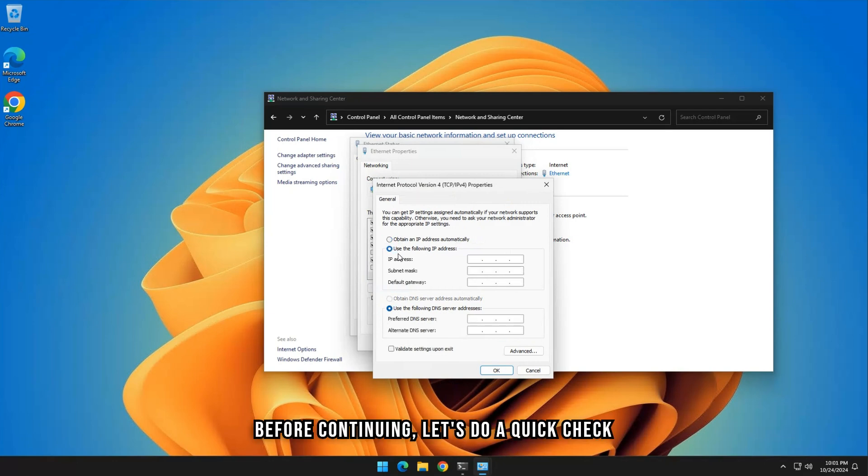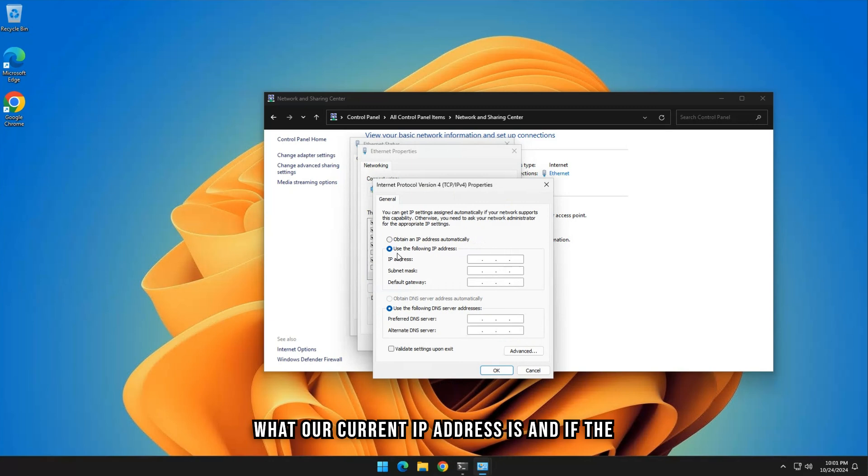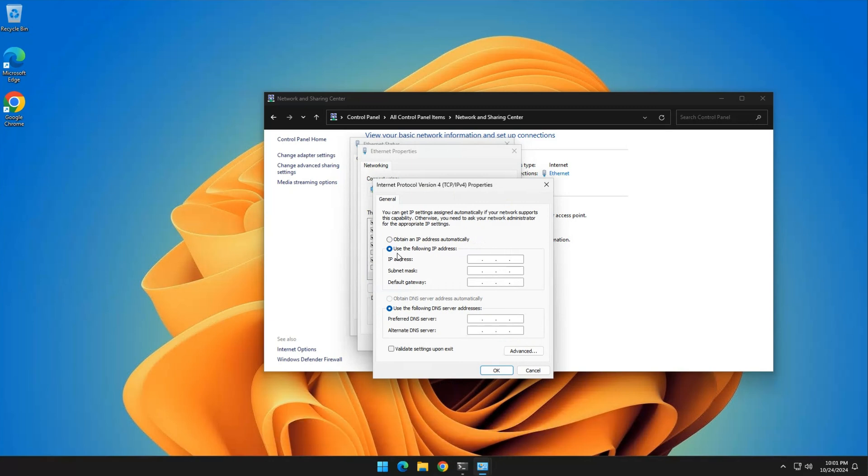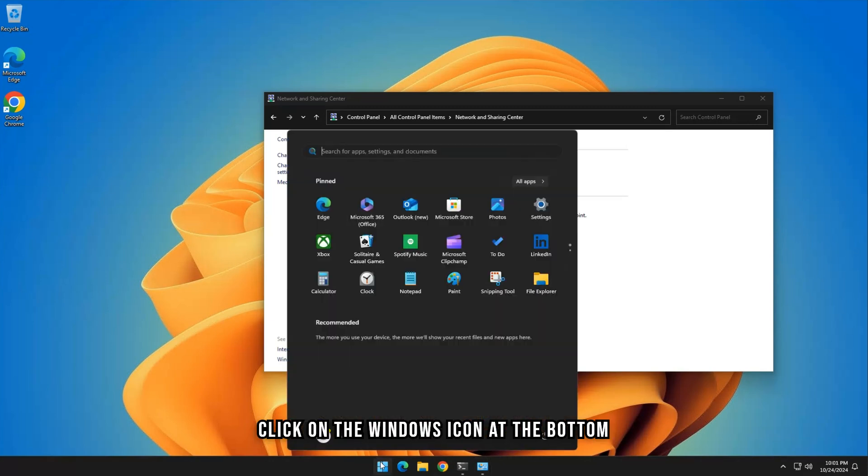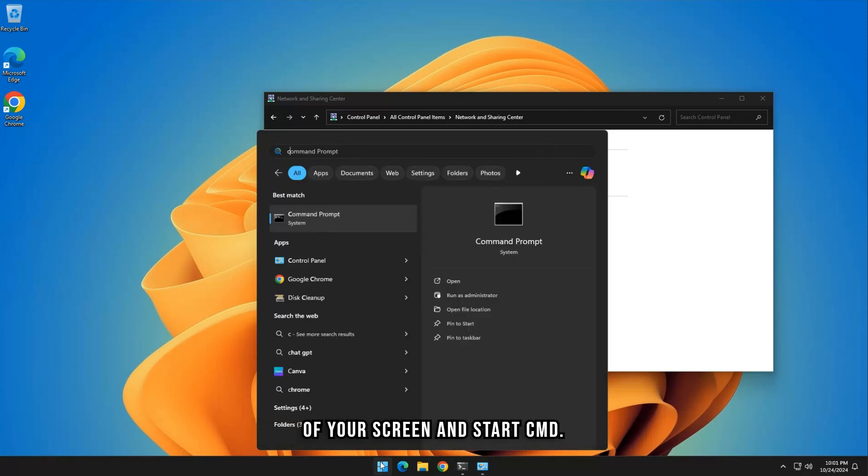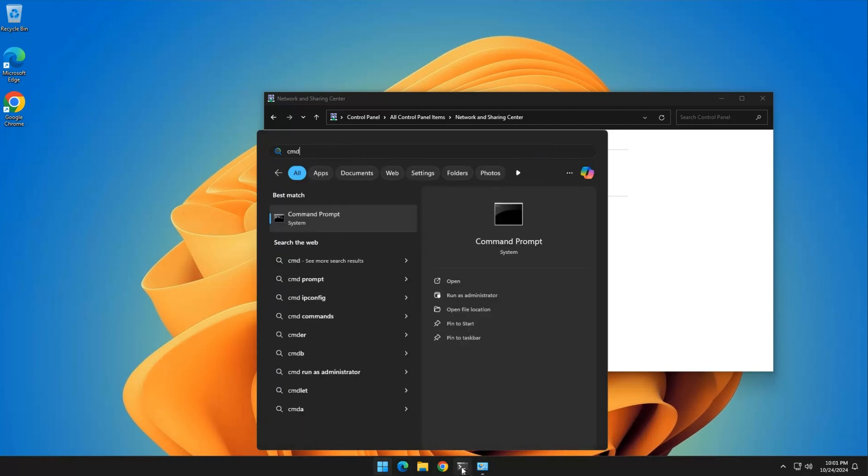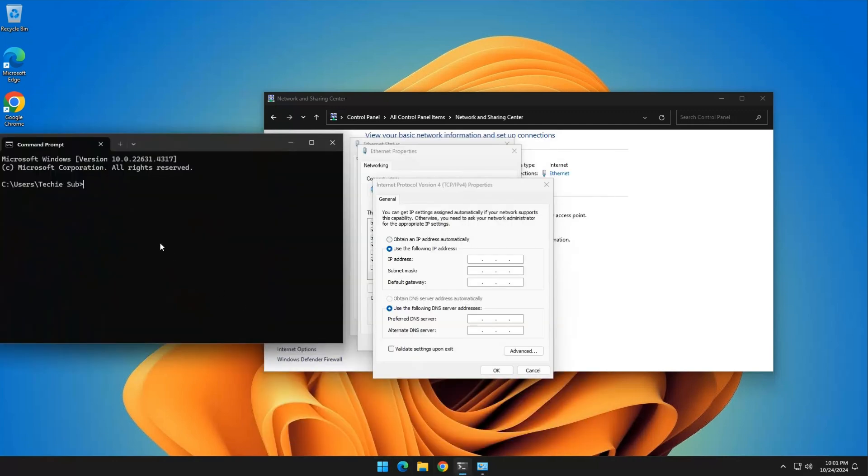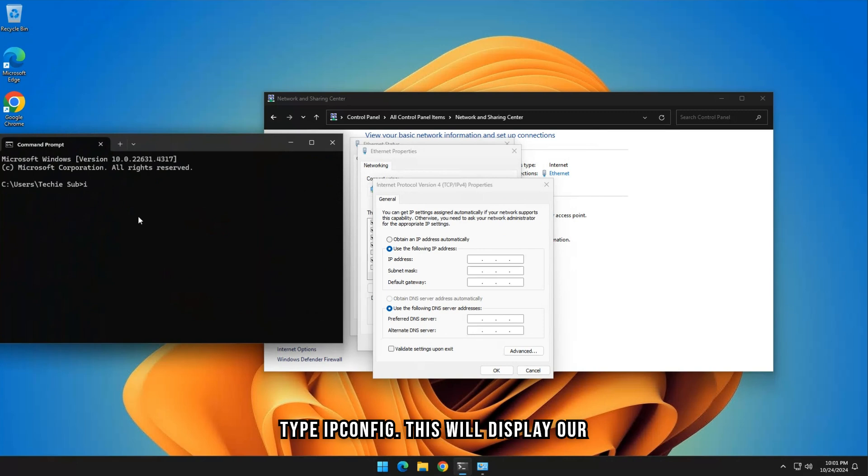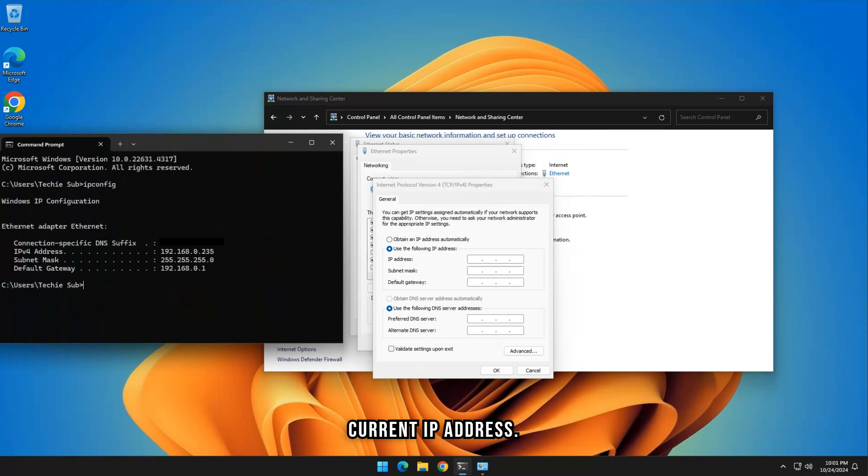Before continuing, let's do a quick check what our current IP address is and if the new one we are going to pick is not already in use. Click on the Windows icon at the bottom of your screen and start CMD. Type IP Config. This will display our current IP address.